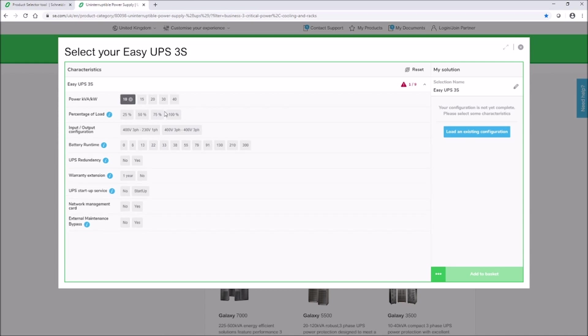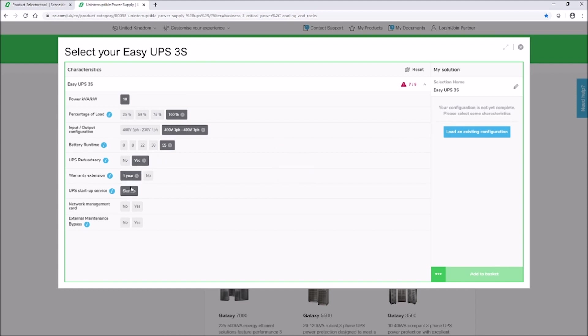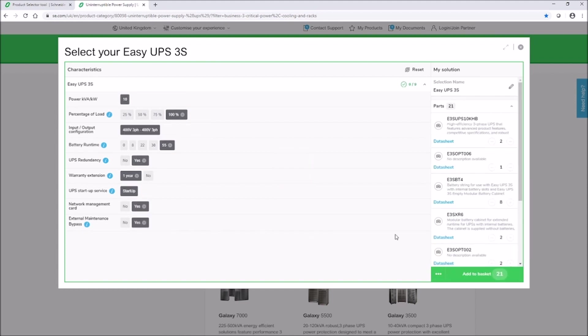You can filter your search and the data sheets are available for each part. Your configured product solution will be on the right-hand side under my solution.